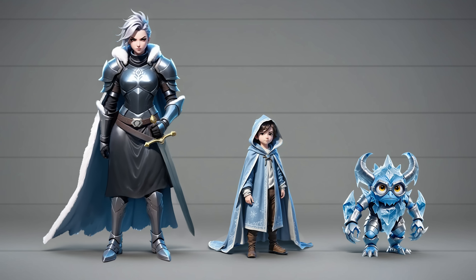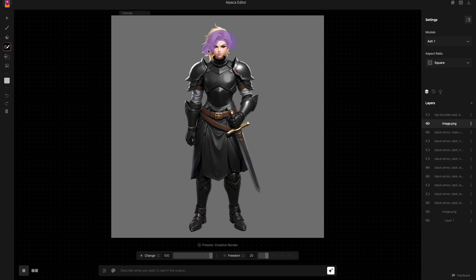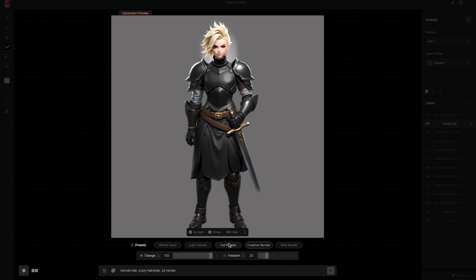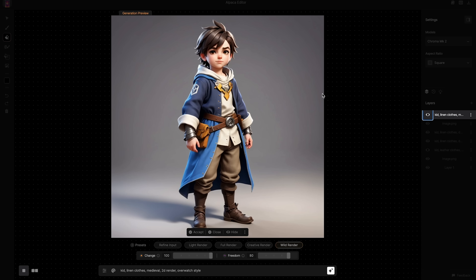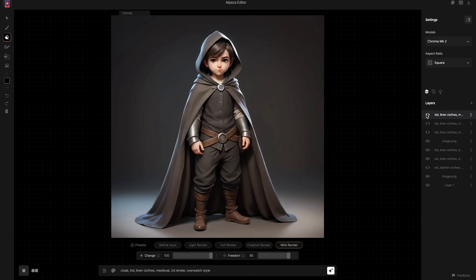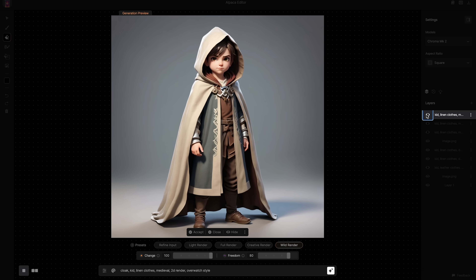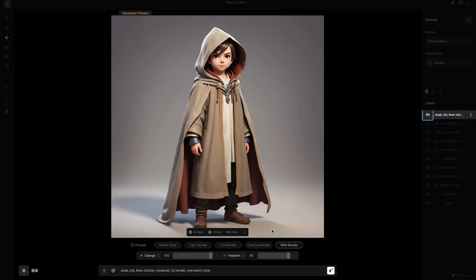Welcome! In today's video we're going to focus on some character designs. We'll be covering the whole process of this lineup of characters and all the tools that I use along the way. From the generation mask to the style reference tool and more tips and tricks you can implement in your workflows. So let's begin!